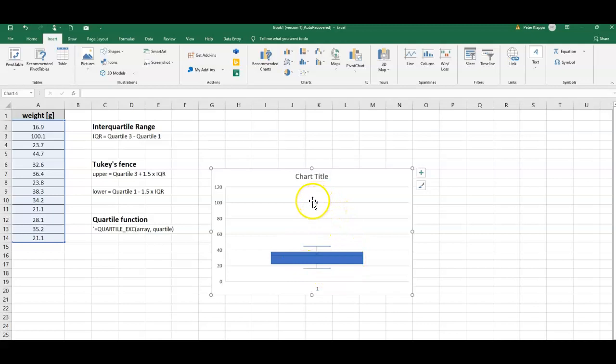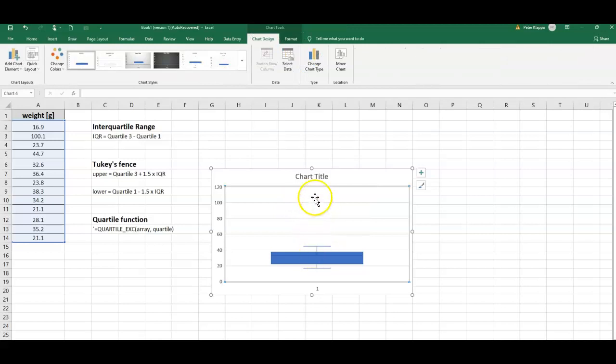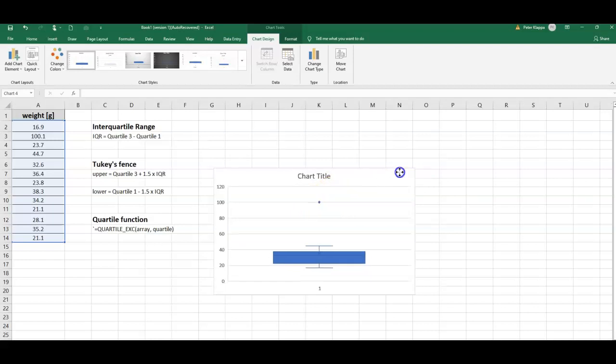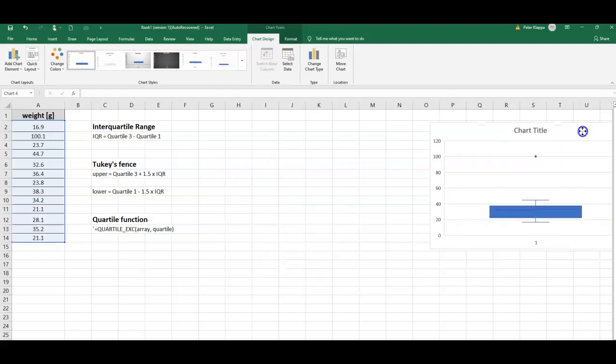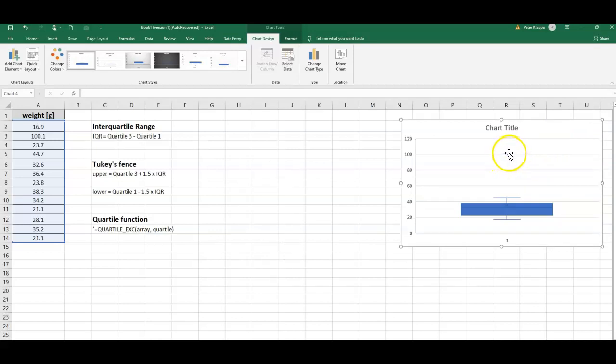We immediately see that we get our box plot here, and we also notice that there is this extra point here which is outside our box plot, included here with this dot. Let's move this to the side. This looks like an outlier.